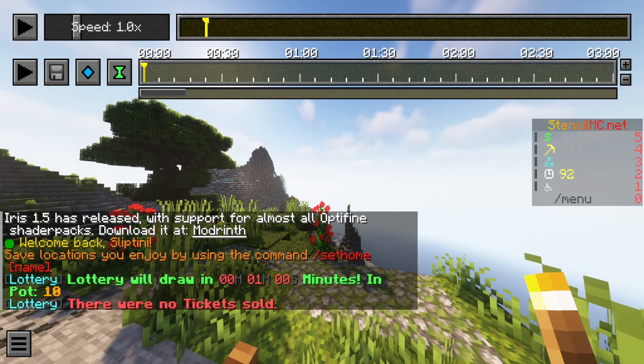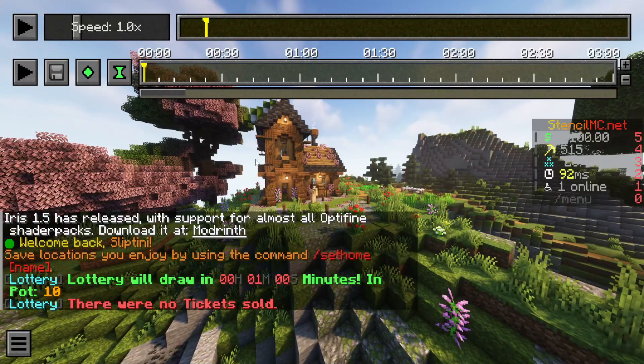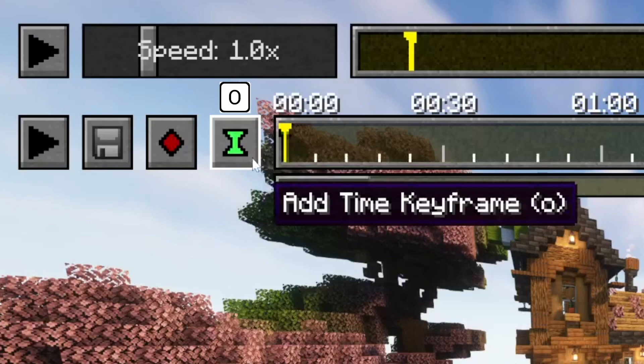A couple of important things: right here we have our position keyframe. If I put this down, this is where the camera is going to show at this point of time in the timeline. And then if I add my time keyframe, it'll set a time frame for when this position will show at this point in the timeline.